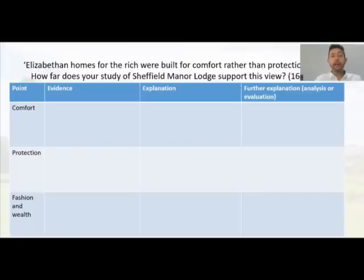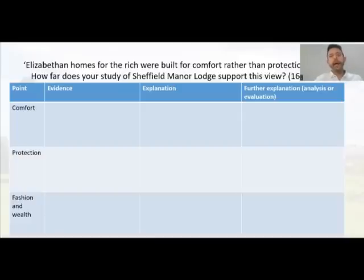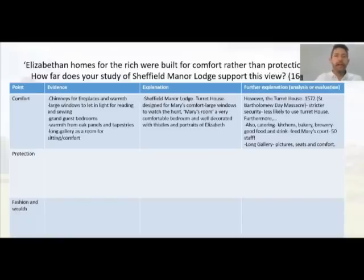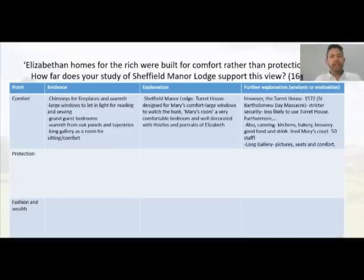What is our key evidence? Our evidence should cover what a typical house was like in Elizabethan times, and the explanations should show how Sheffield Manor Lodge fits that idea. Evidence of a comfortable home includes chimneys for warmth, large windows letting in light, grand guest bedrooms — perhaps for the most noble person or even the monarch to stay — warmth with oak panels and tapestries on the walls, and a long gallery for comfort, socialising, and displaying artwork.